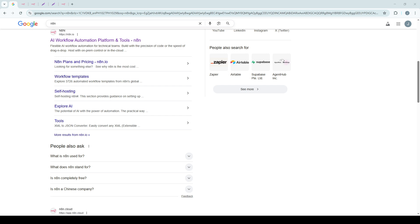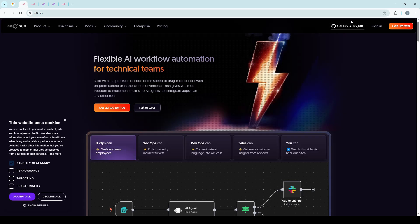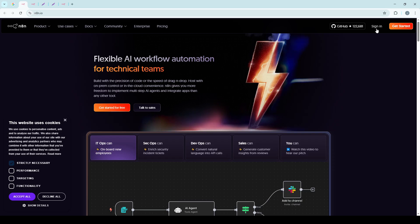Once logged in, take a look at the left side of your screen where you'll see the menu. There, you're going to find an option labeled Credentials. Go ahead and select it.